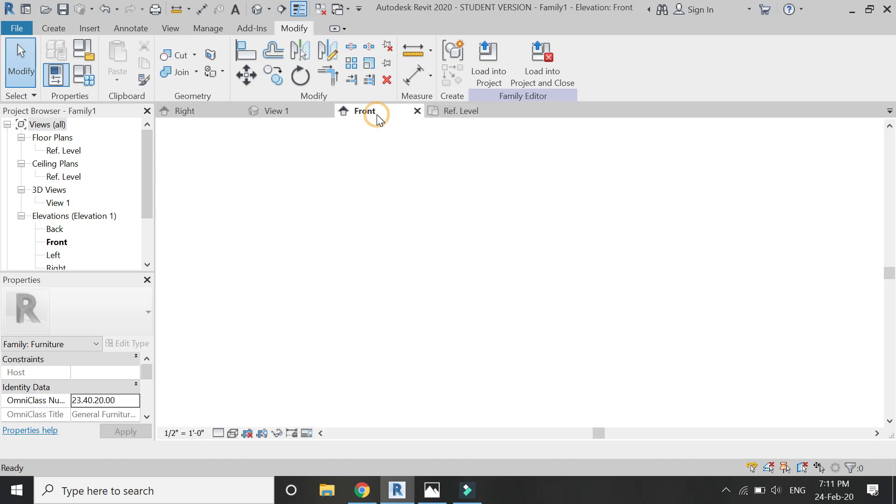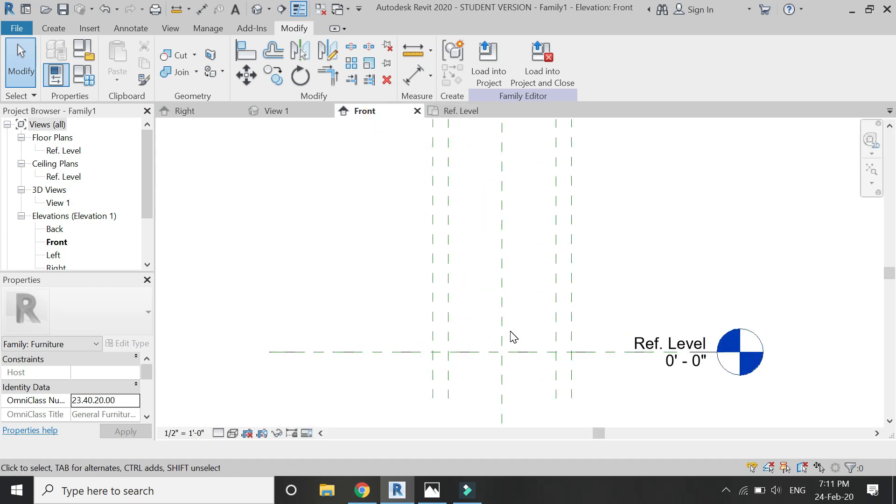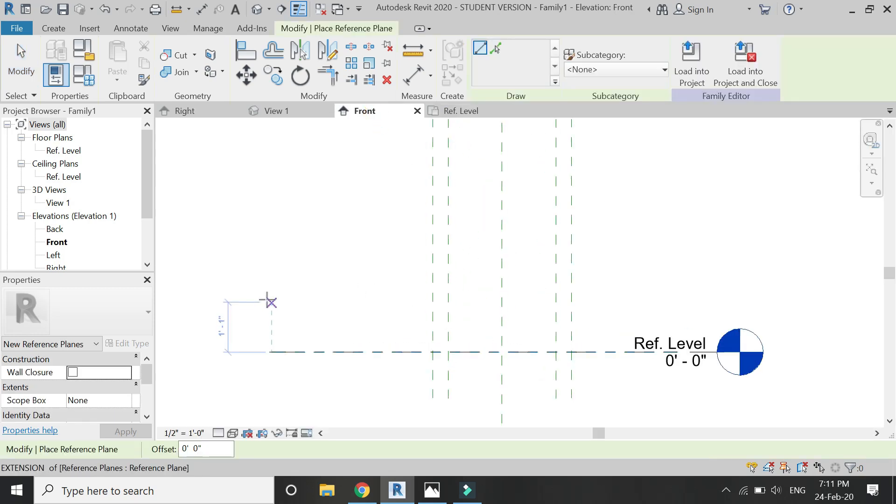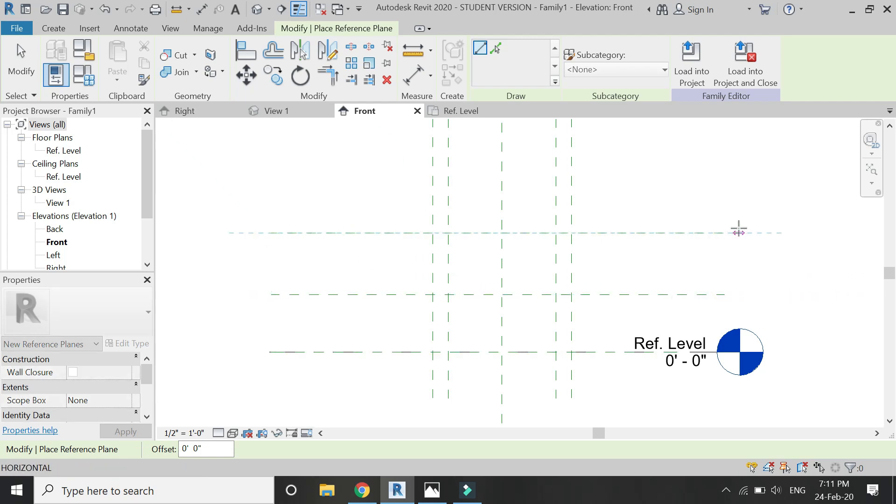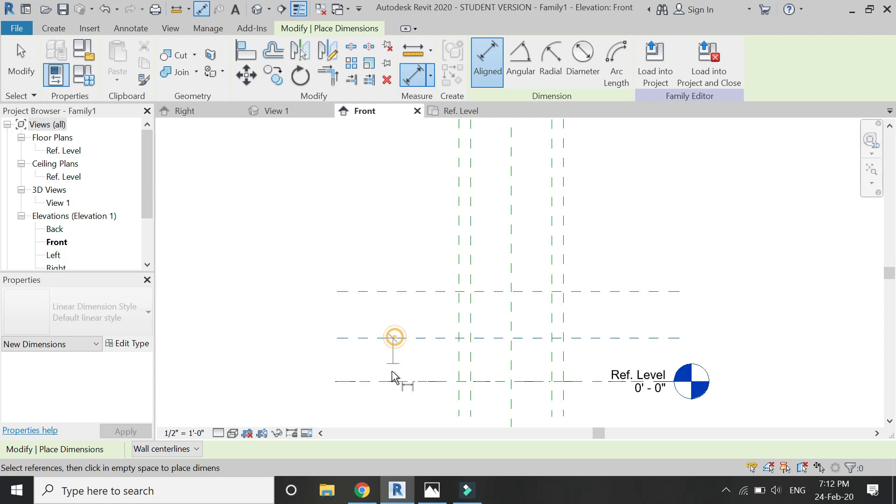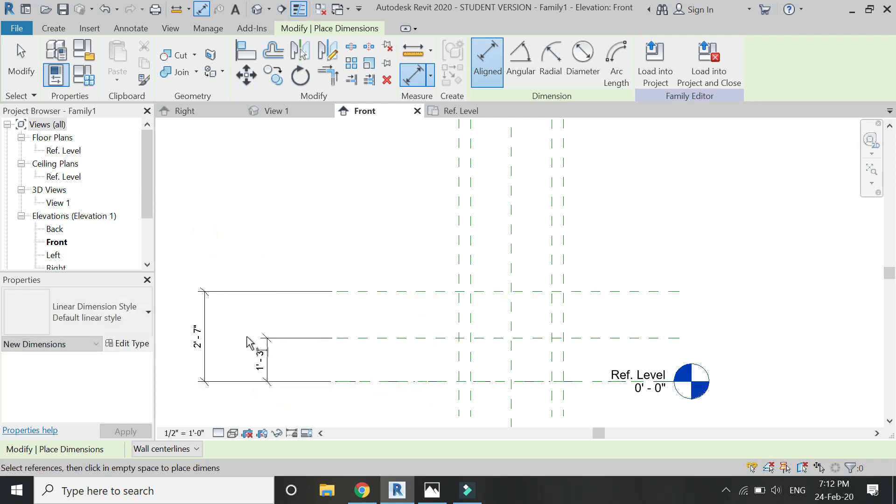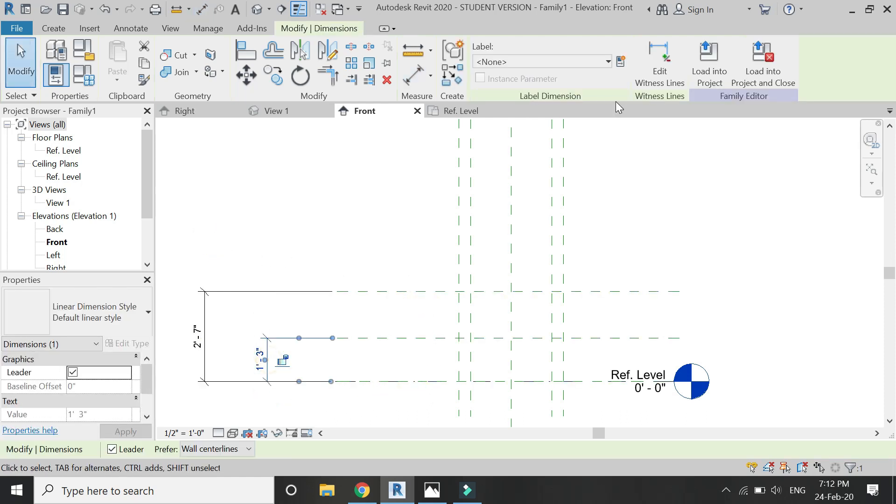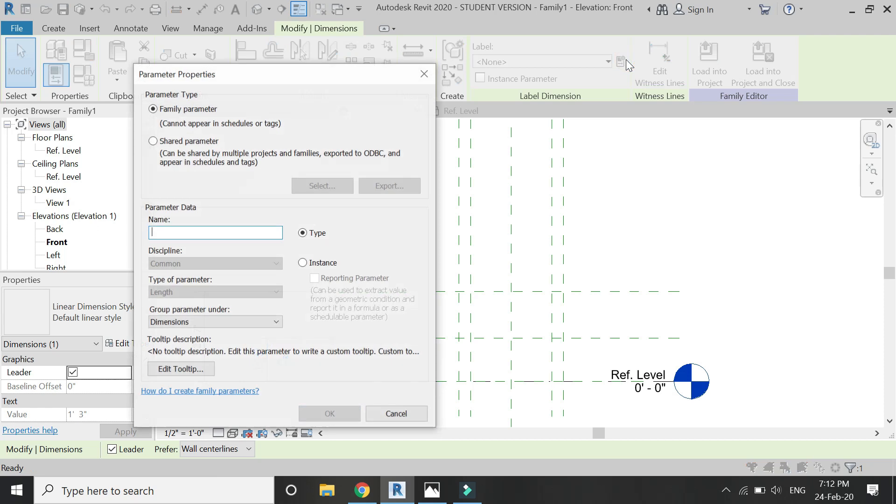After placing the reference planes in the reference level floor plan, go to front elevation and place these two reference planes, and then adjust the dimensions as shown in the video.